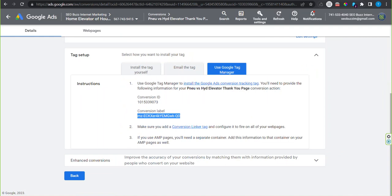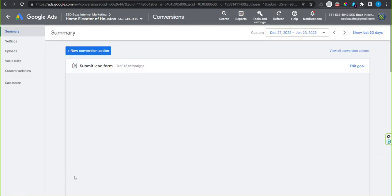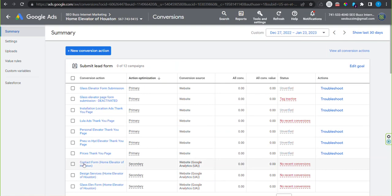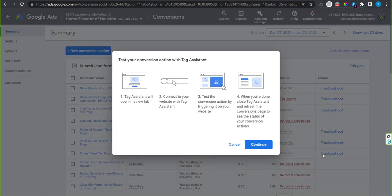Now to verify, go back to your Google Ads. Click back at the bottom left. And beside the ad conversion you just set up on the right side, click troubleshoot.